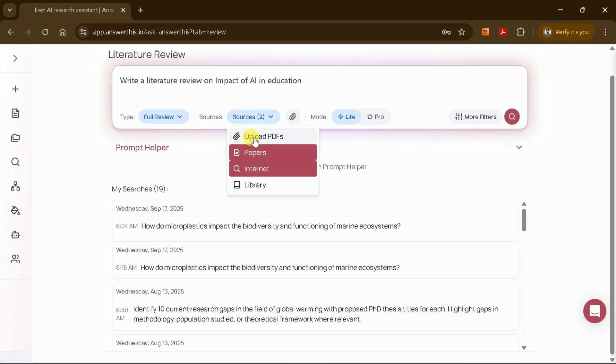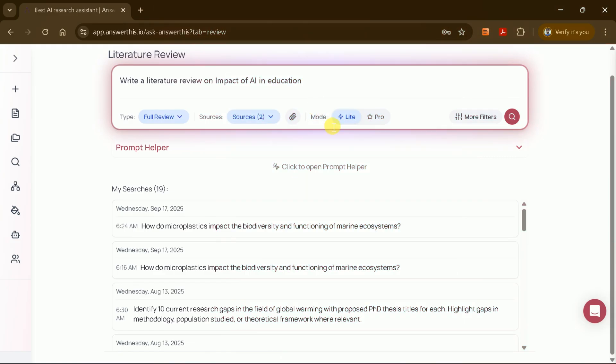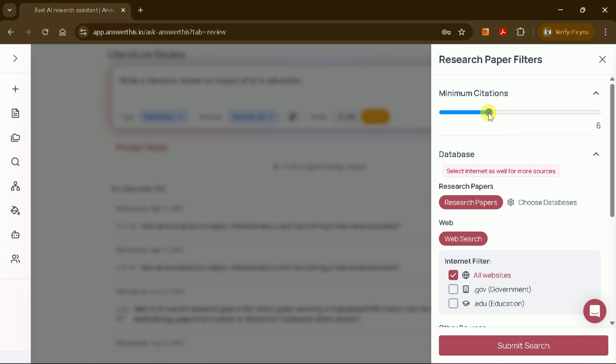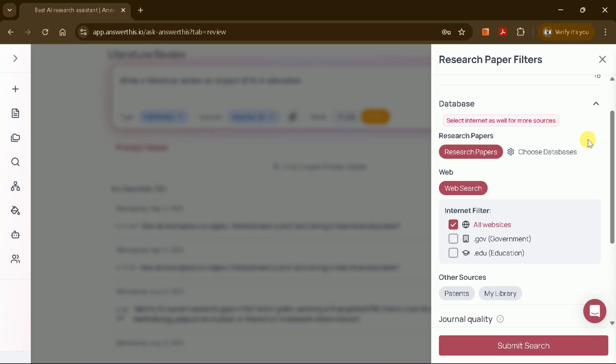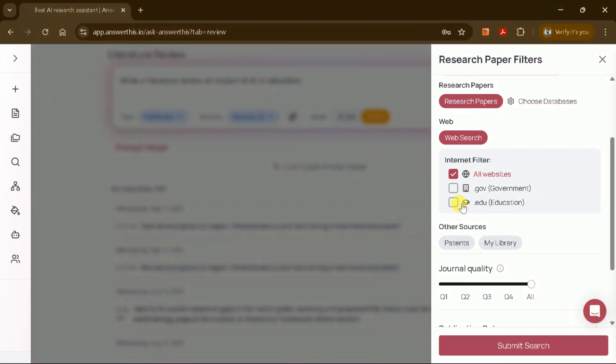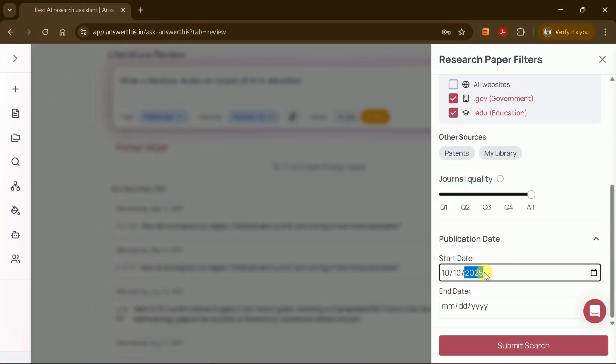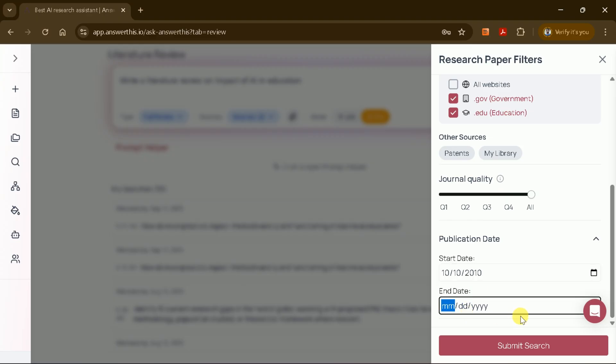For this example, I'll select both academic papers and internet sources. You can also choose between Lite and Pro modes for generating your review. I'll go with Pro for more comprehensive results. One of the standout features is the ability to apply filters to refine your literature review. You can set the maximum number of citations, filter by document type such as government or educational documents, and specify the quality of journals. You can also set a publication date range to include only the most relevant studies.